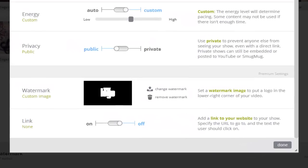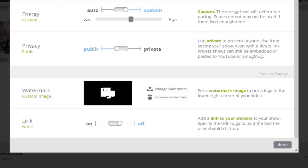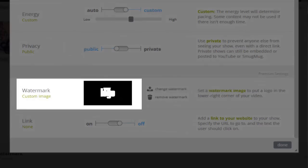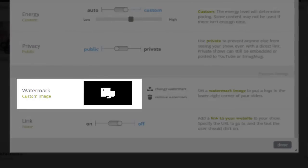Once added, I can change or remove the watermark by using these options here. Now that we've added the watermark, there are two things I want to point out. The first is the preview of the selected image.